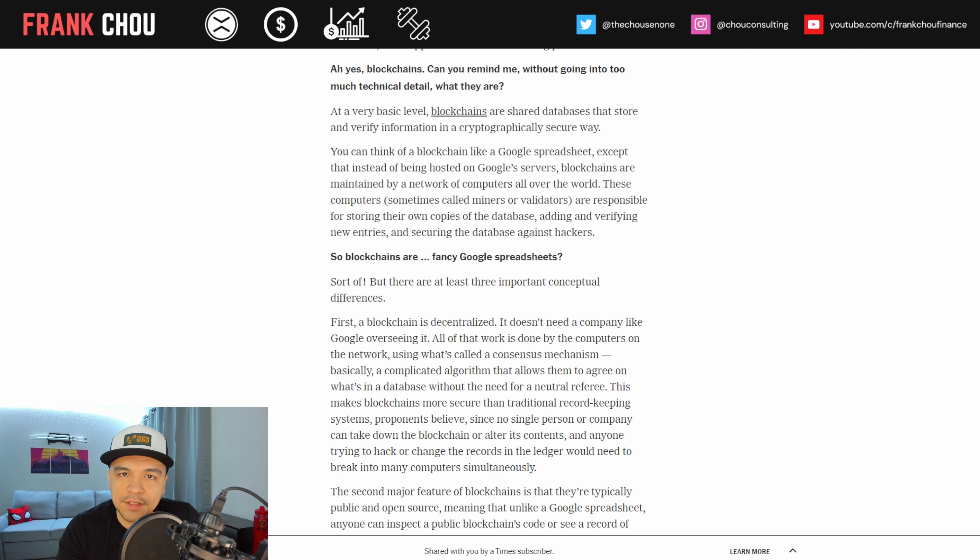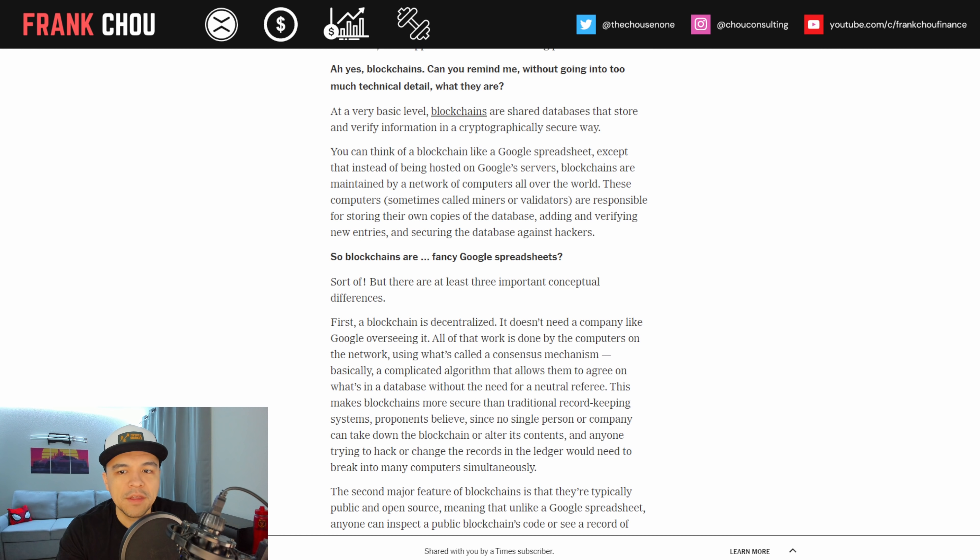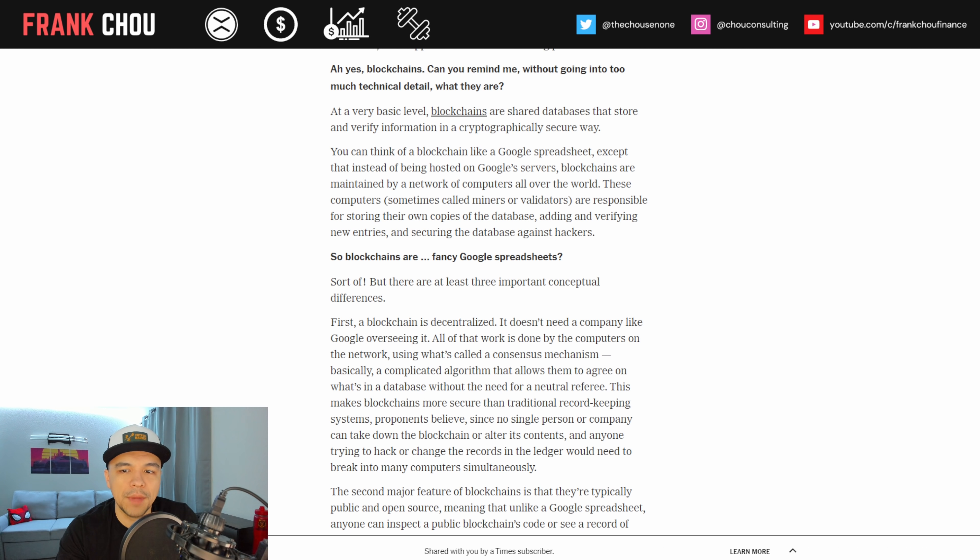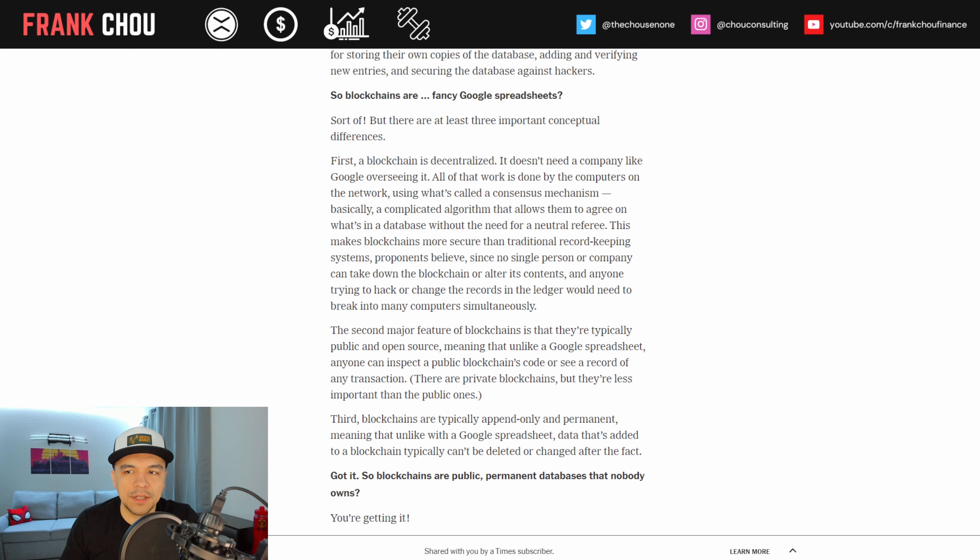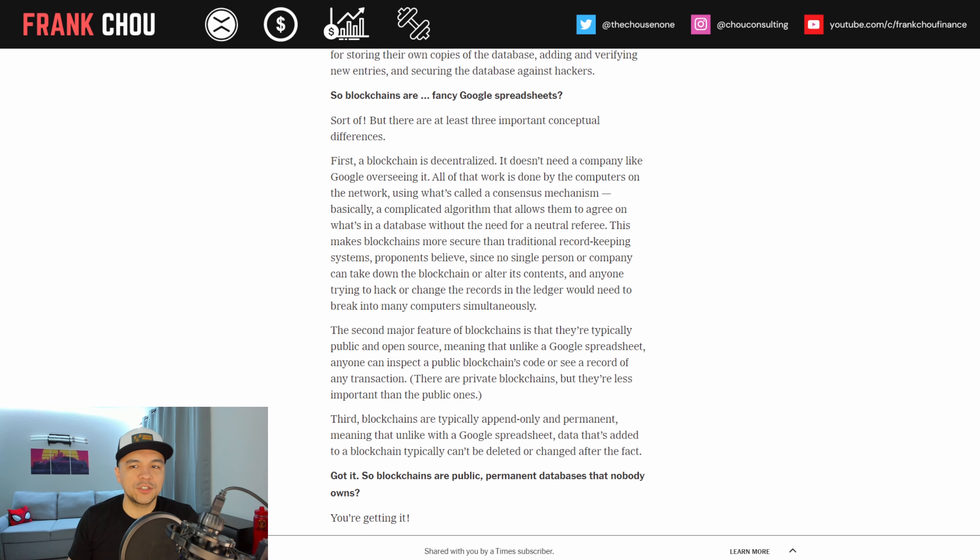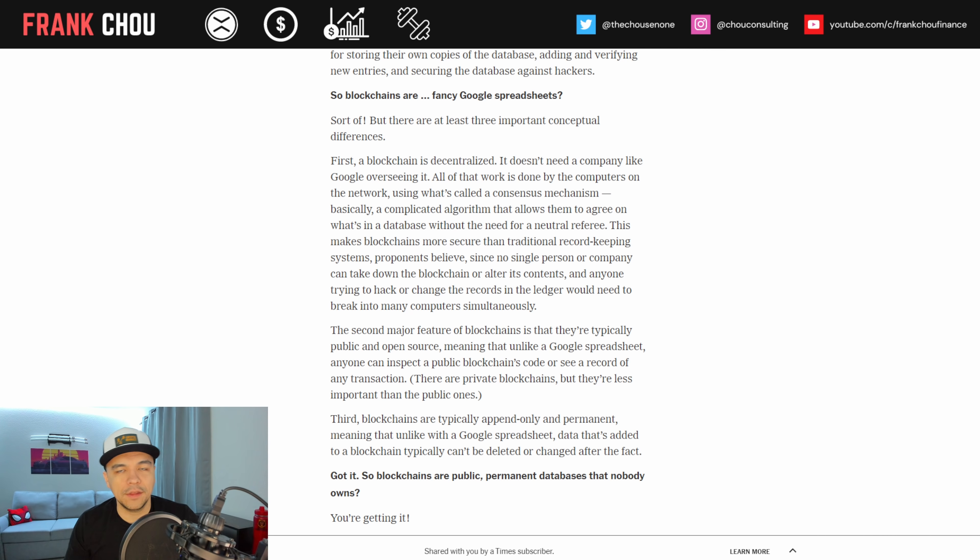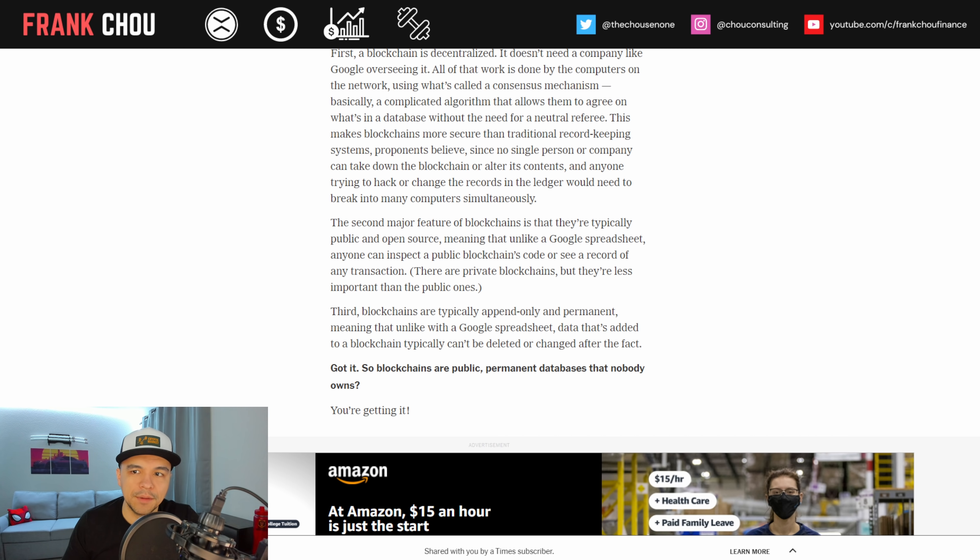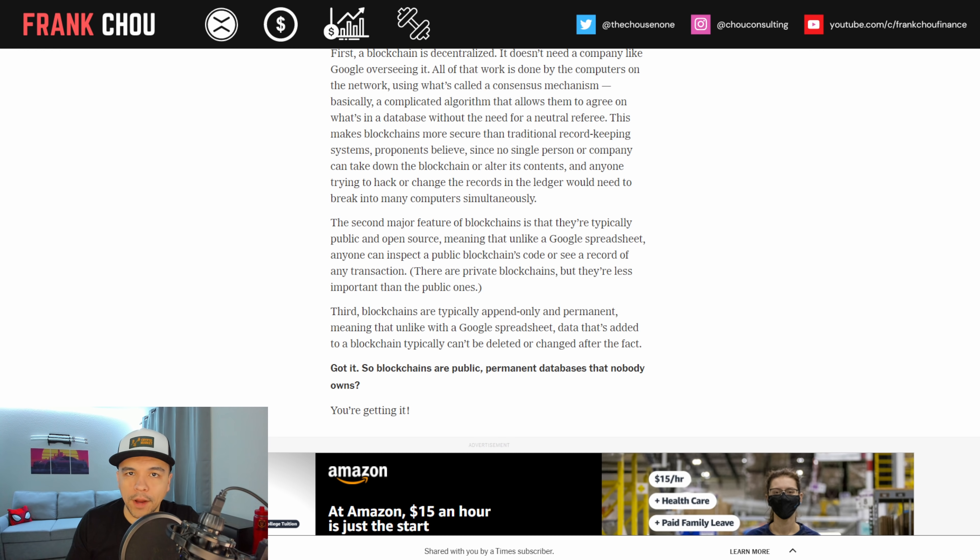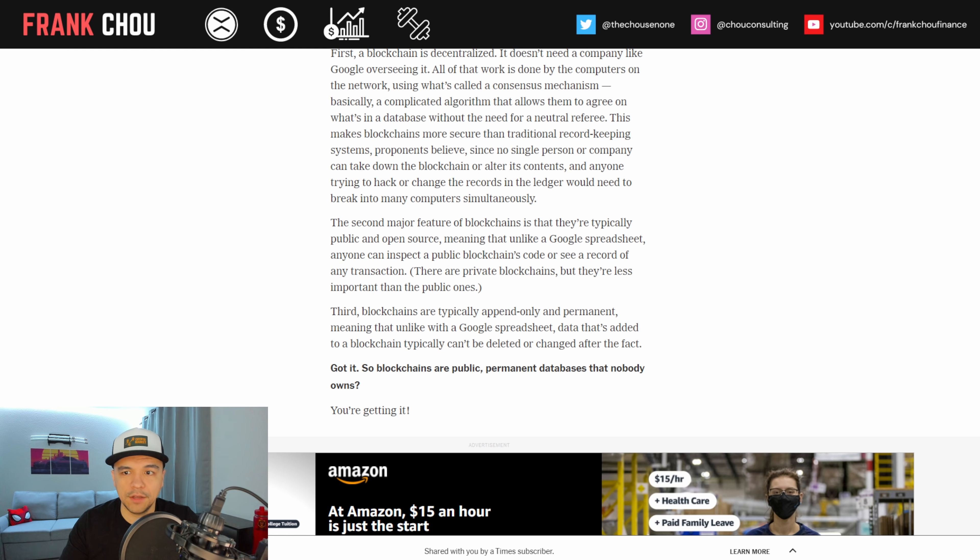Can you remind me without going into too much technical detail, what are blockchains? Well, at the very basic level blockchains are shared databases that store and verify information in a cryptographically secure way. You can think of a blockchain like a Google spreadsheet except that instead of being hosted on Google servers blockchains are maintained by a network of computers all over the world. These computers sometimes called miners or validators are responsible for storing their own copies of the database, adding and verifying new entries, and securing the database against hackers. So blockchains are fancy Google spreadsheets? Well, sort of, but there are at least three important conceptual differences. First, a blockchain is decentralized. It doesn't need a company like Google overseeing it. This makes blockchains more secure than traditional record keeping systems proponents believe since no single person or company can take down the blockchain or alter its contents.